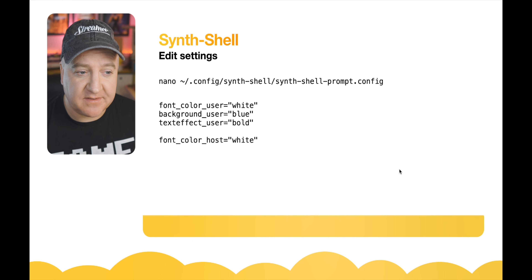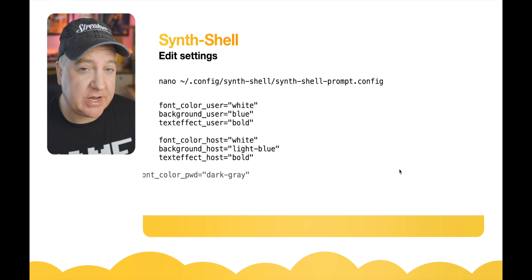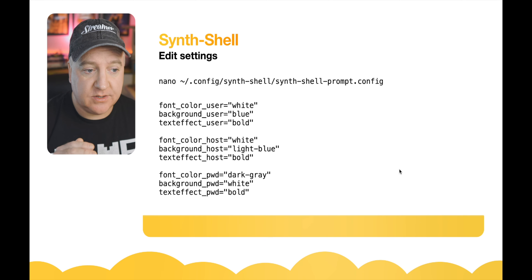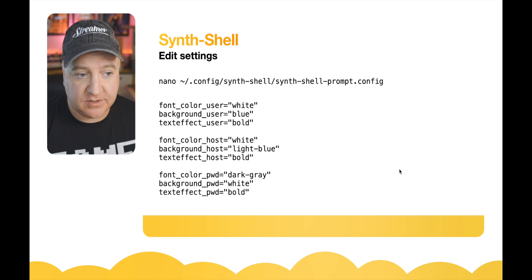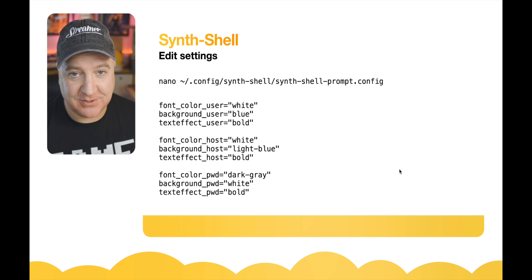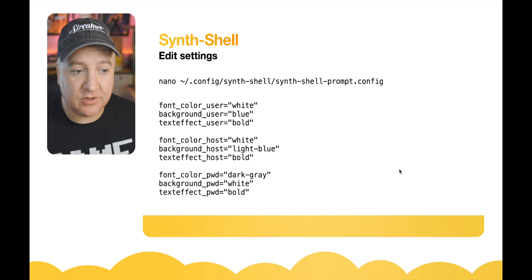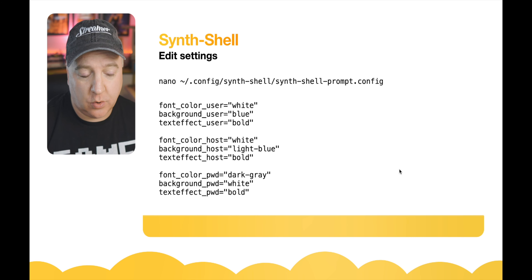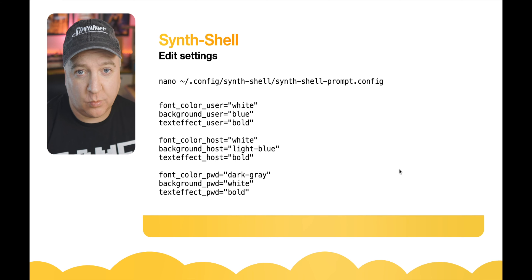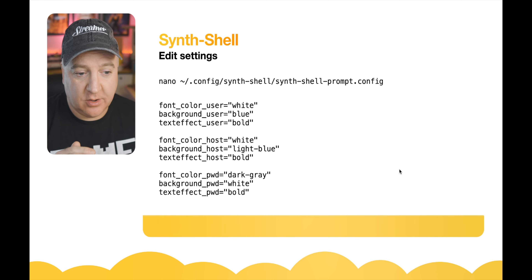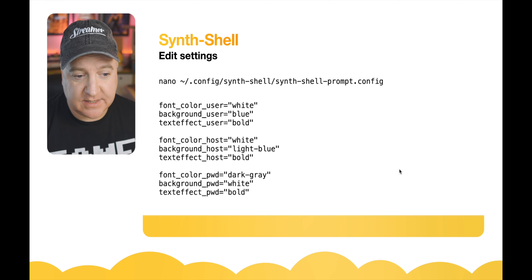With Synth Shell we can actually change the colors if we're not happy with the color scheme. There's a whole different bunch of options in the dot config synth-shell synth-prompt.config file. Inside that file you can see there's a whole bunch of settings: we've got user, we've got host, and we have the current working directory path.